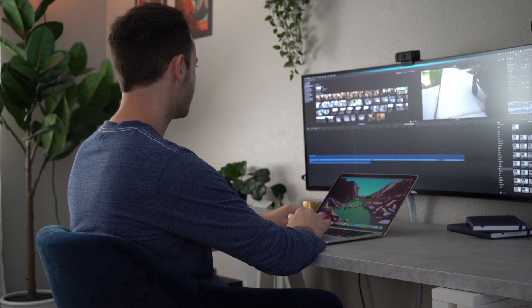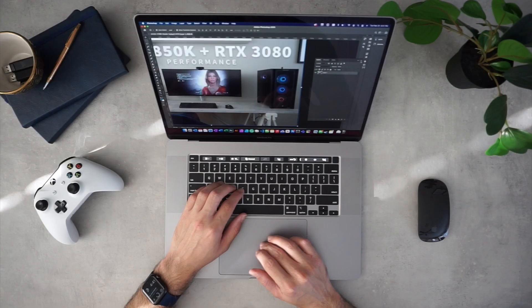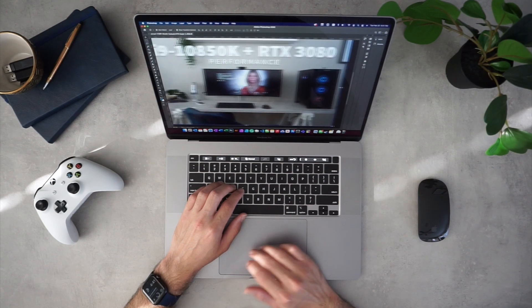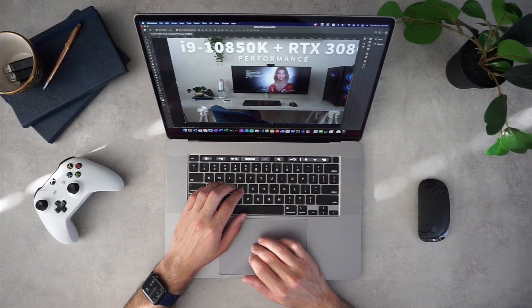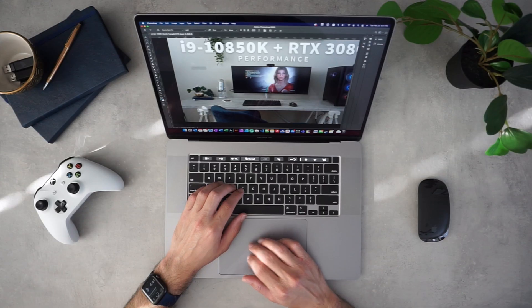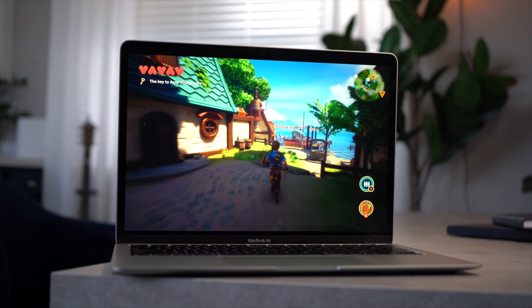My current workflow consists of video editing with Final Cut Pro, front end design and development using Visual Studio Code and Photoshop, remote desktop, browsing with Safari with a ton of tabs open, and some Apple Arcade gaming.